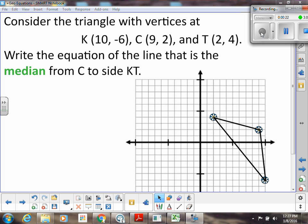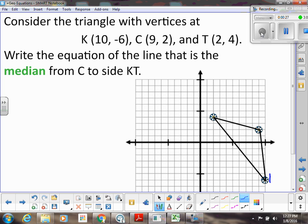So in this one we are given these coordinates. We have K at (10, -6), C at (9, 2), and T at (2, -4), and we have to write the equation of the line that is the median from C to KT.